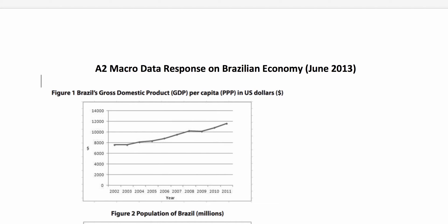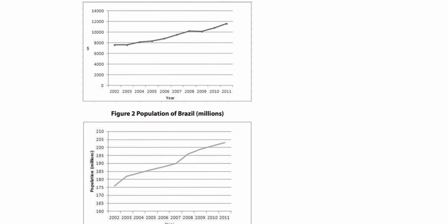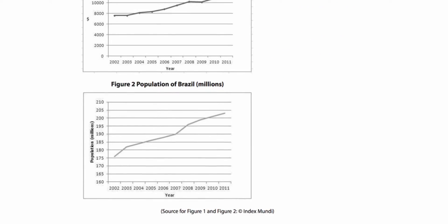Hi again. We're going to look at a data response question — an Edexcel June 2013 data question on Brazil. Here's the data. Figure 1 shows GDP per capita in dollars for Brazil, rising most years apart from 2009, heading upwards. Figure 2 shows the population of Brazil, again a significant increase in population, 176 million rising to 203 million over the period.